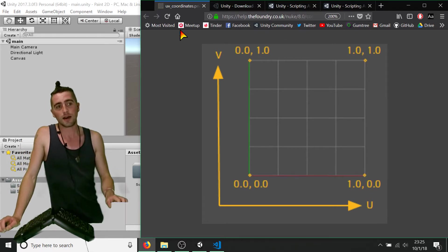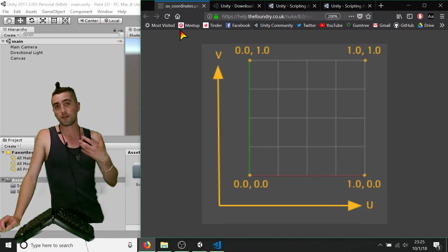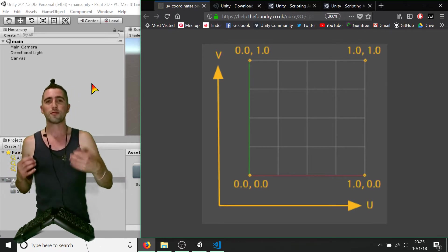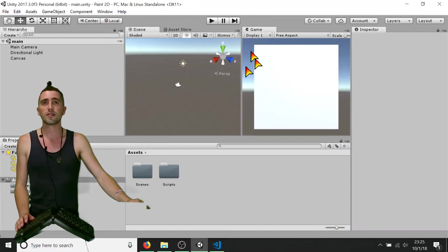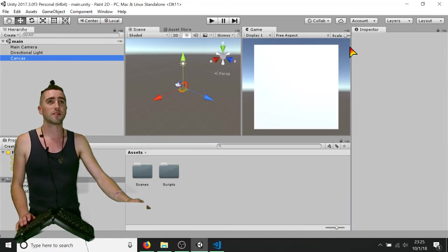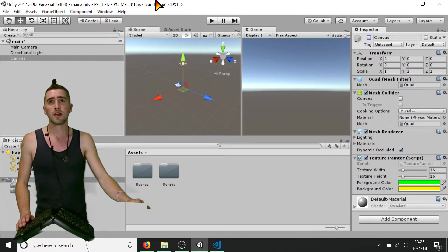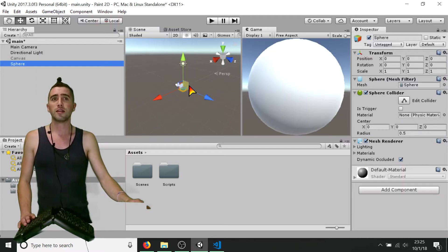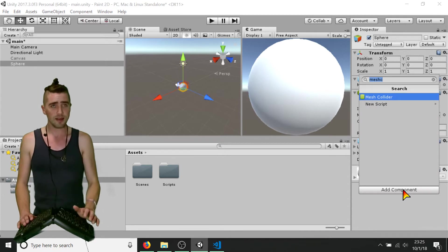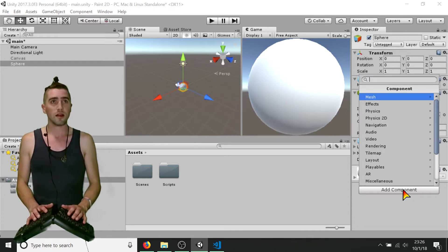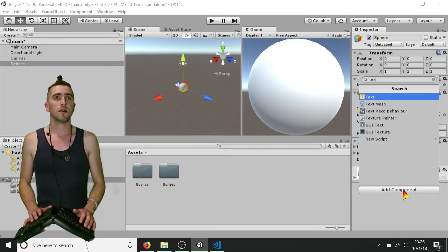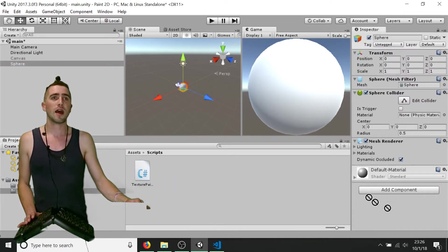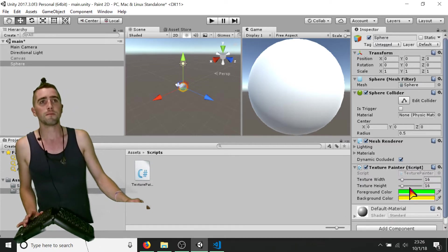There are really only three things we need to go over to make sure our spheres are working as expected. I'm going to demonstrate by showing what happens if we go into our Unity scene. I'll disable this canvas object I've been working with and create a new sphere in the middle of the scene. Then I'll add the same script — the Texture Painter — and drag that onto my sphere.